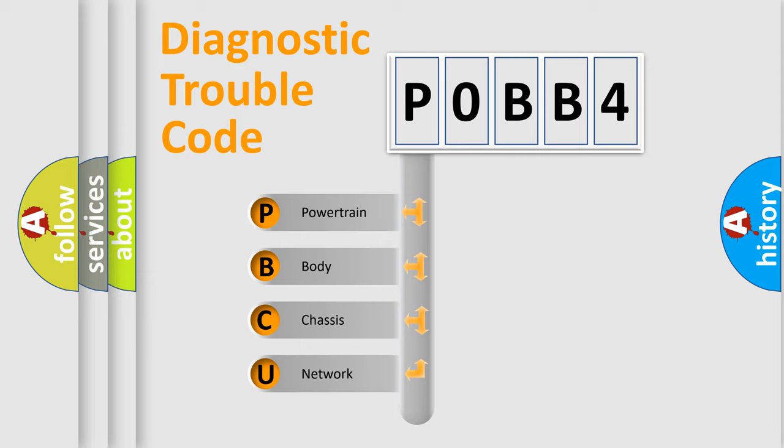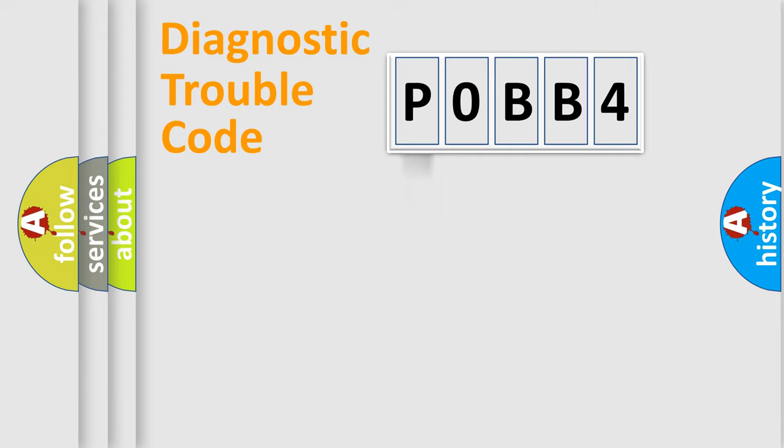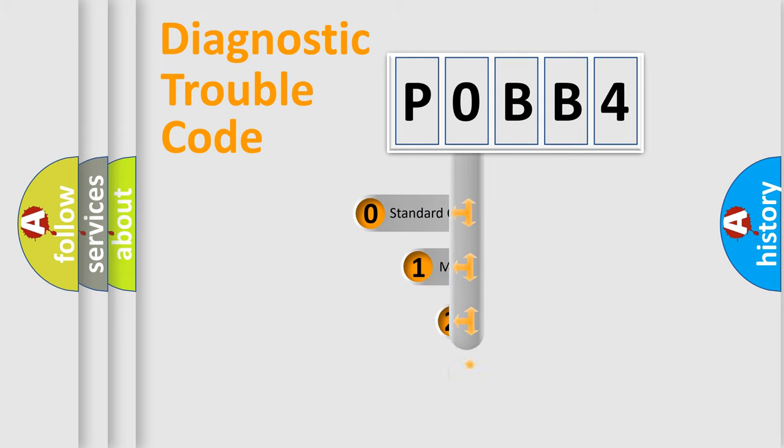We divide the electric system of automobile into four basic units: Powertrain, Body, Chassis, Network. This distribution is defined in the first character code.